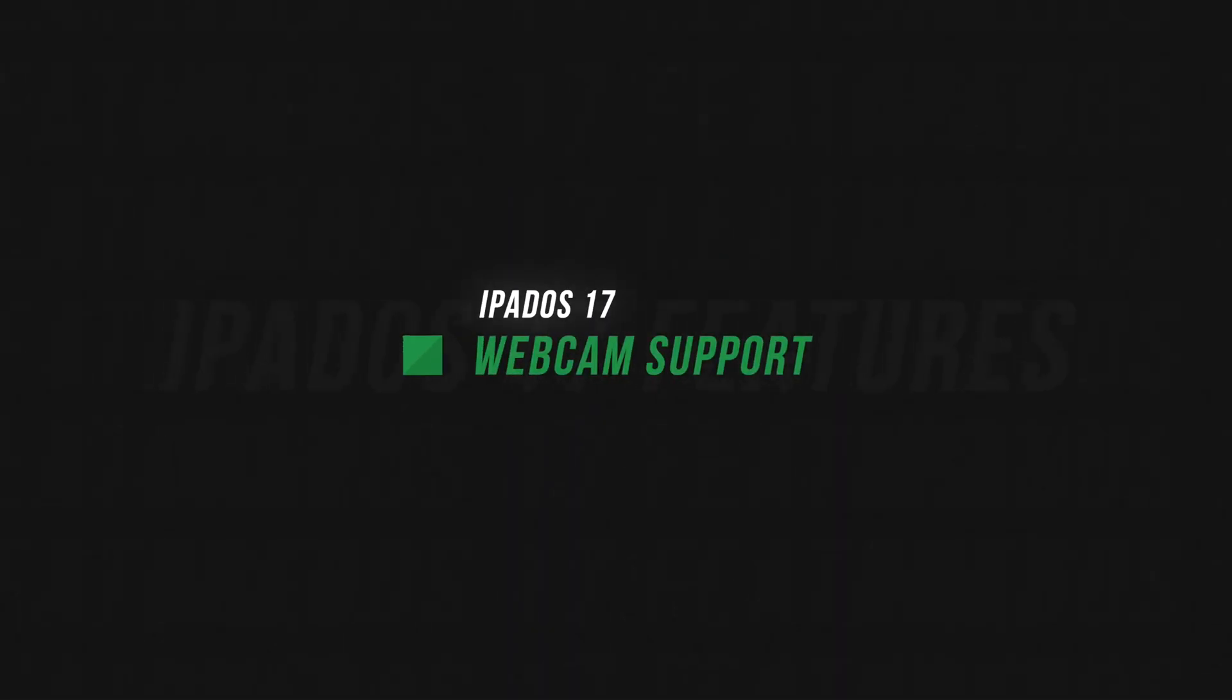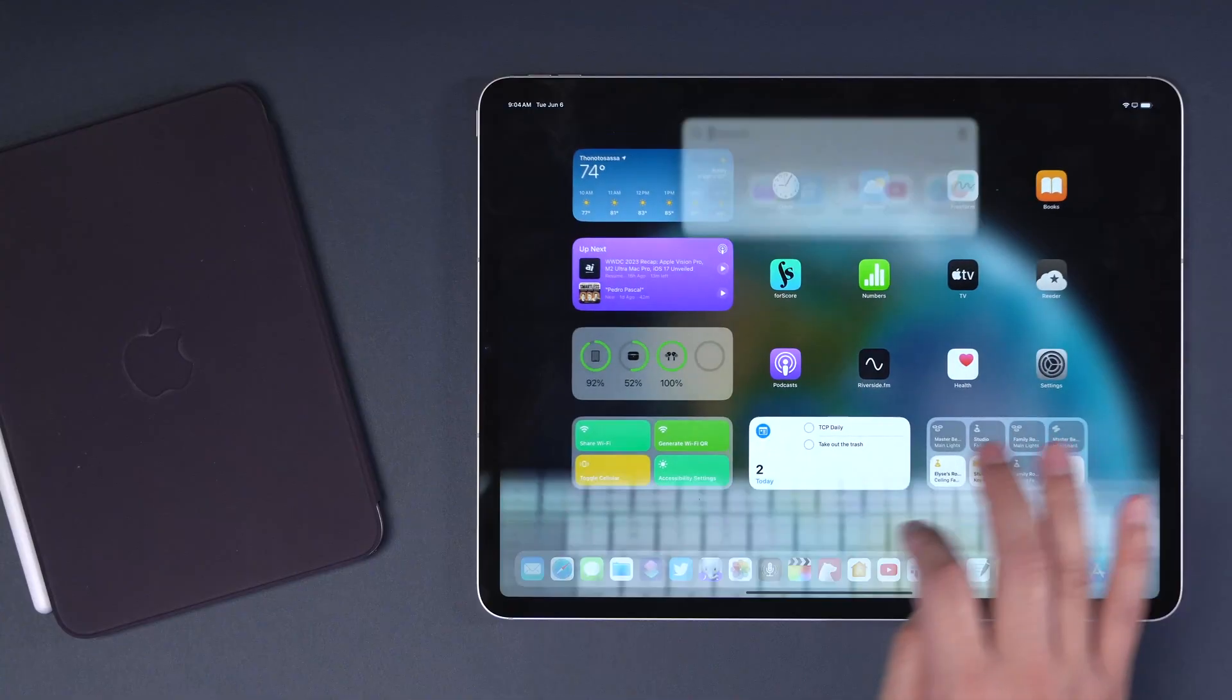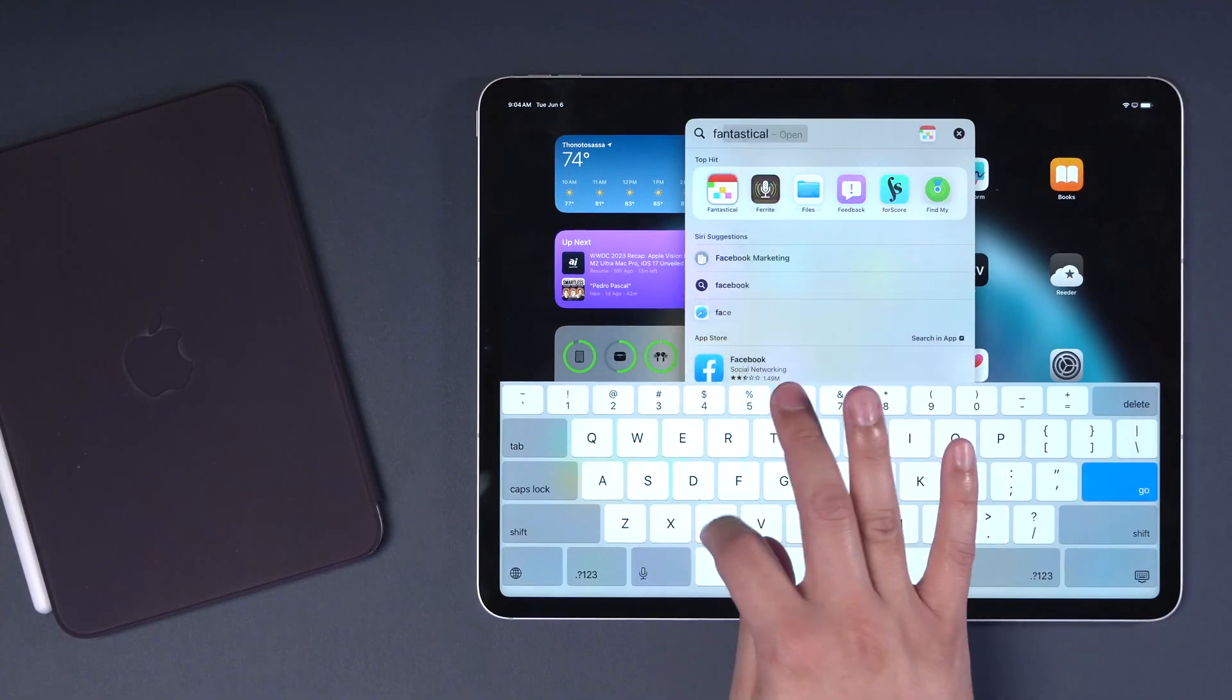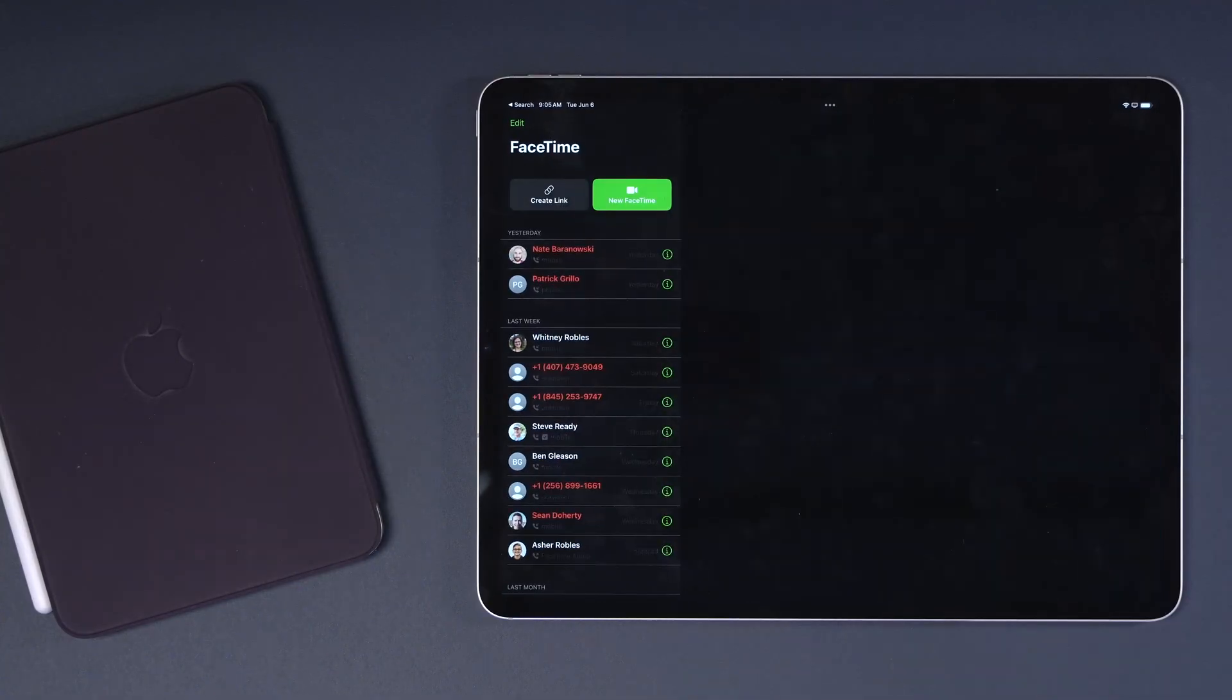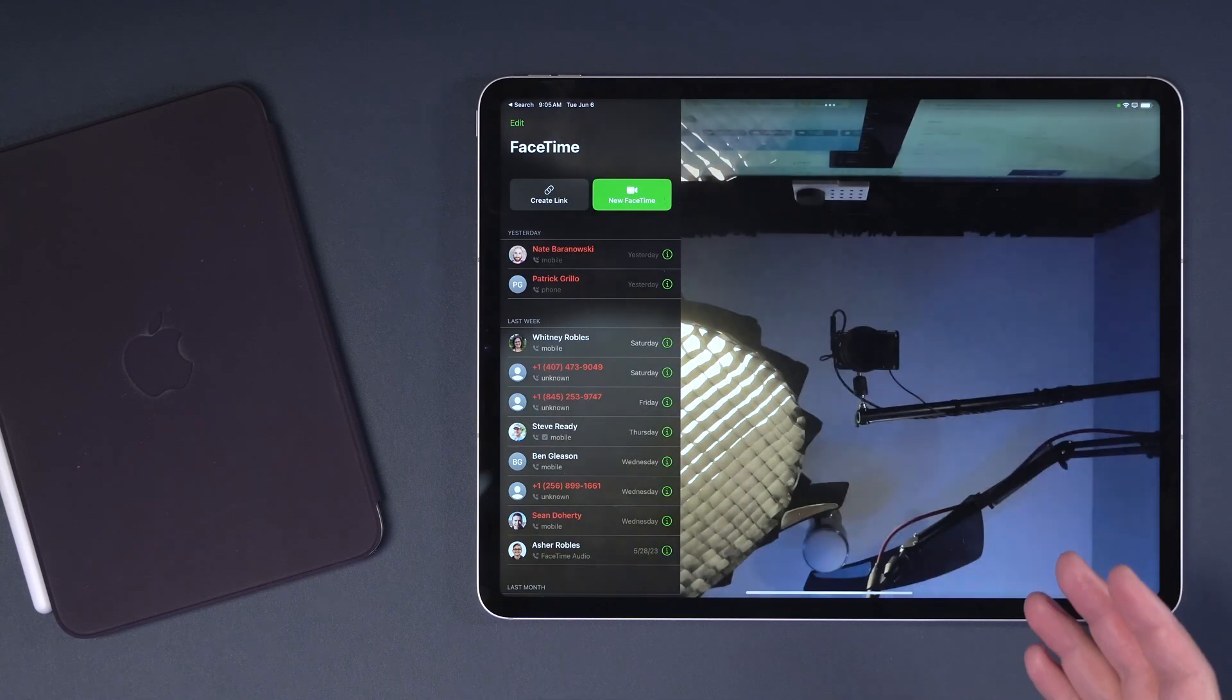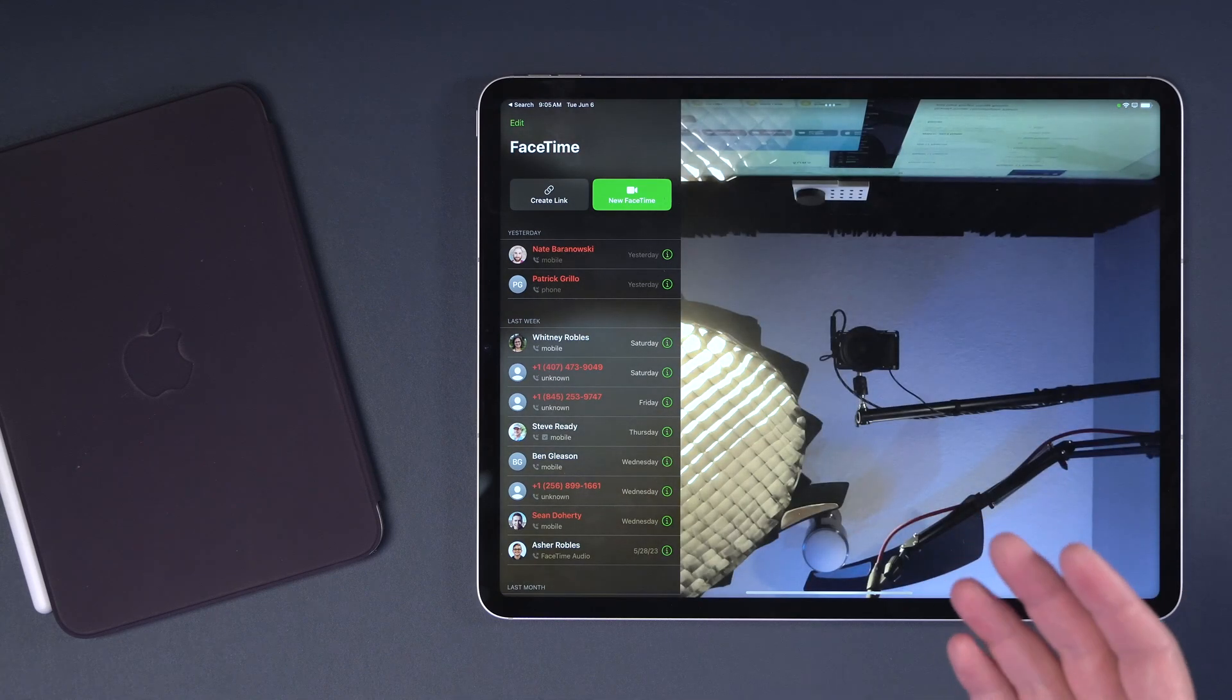Next up is external camera support. Previously, you can connect a USB microphone to the iPad and use that in recording software, things like Riverside, but now you can actually connect external webcams to your iPad as well. For instance, I can jump into the FaceTime app and you'll see it'll automatically go to the front-facing camera. You've seen my top-down camera shot there.